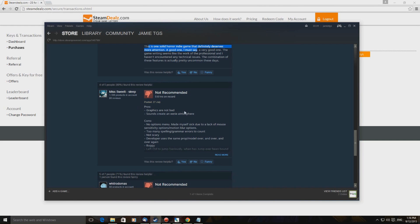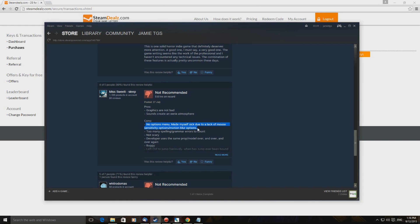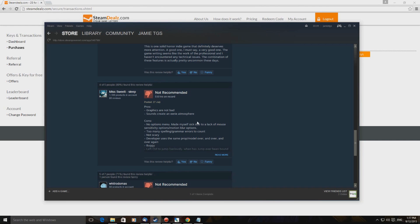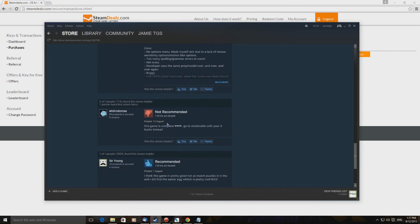So let's have a look at some of the positives. This is another game where I wish there was a maybe option between yes or no far as recommending goes. On the one hand I like the look and feel, the sounds creeped me out and were great. This is one solid horror indie game that definitely deserves more attention. A good one I must say, a very good one. Right here we go, so we've got pros and cons. We've got the graphics are not bad, that's not a pro, they're not bad. Sounds create an eerie atmosphere.